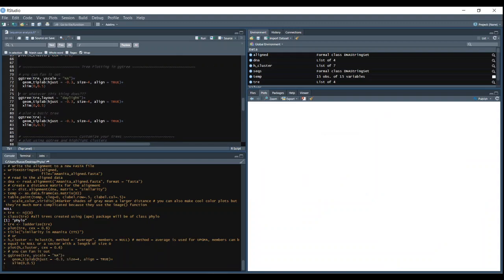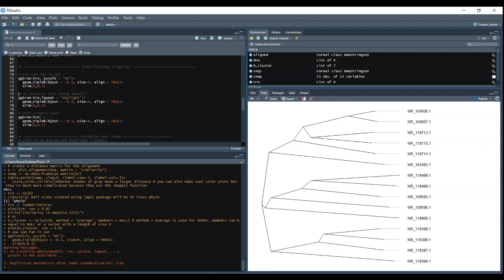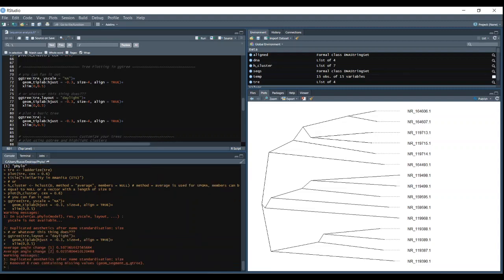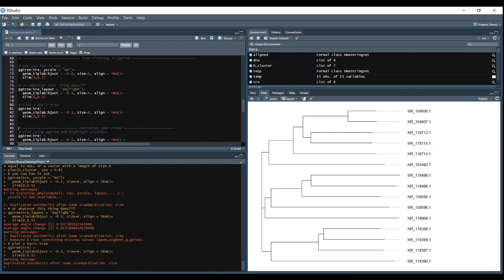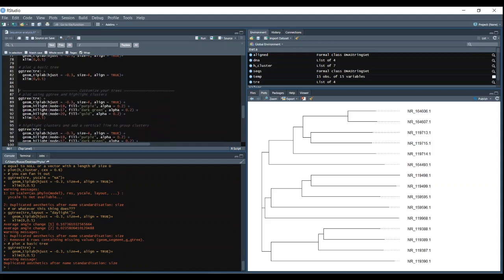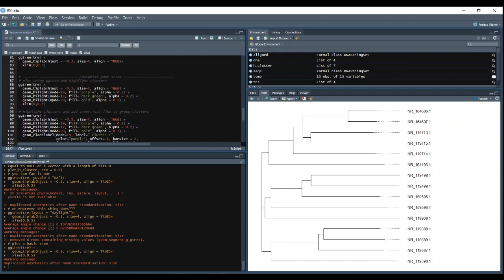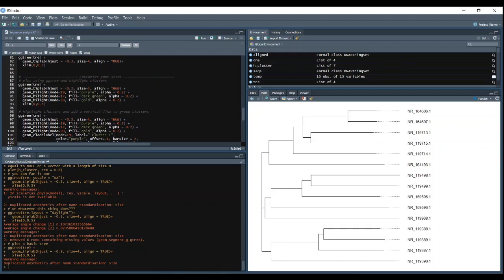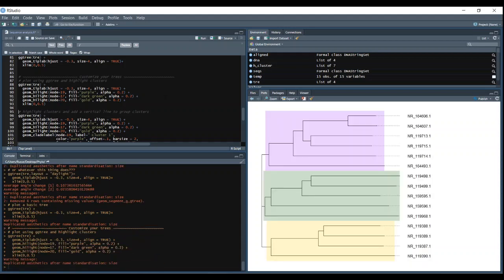And then you can use gg tree. So this is a fanned plot or a daylight plot or just a basic gg tree plot. But the great thing about gg tree is that you can use these extra functions like geom-highlight. Of course you have to specify the nodes for your own data. This is for mine, so it'll only work properly for mine. So this will highlight the clusters. I'm just highlighting based on these three branches.